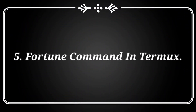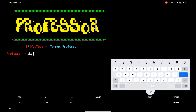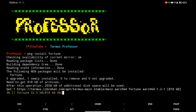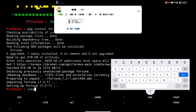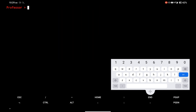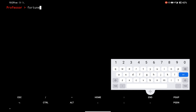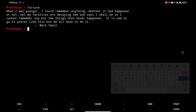At number 5, there is the fortune command. I am installing the fortune package in Termux. Simply type fortune in Termux and it will show different quotes. Here are some examples.